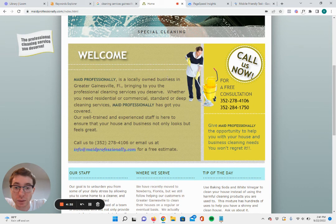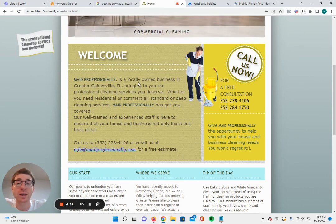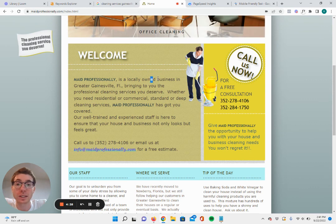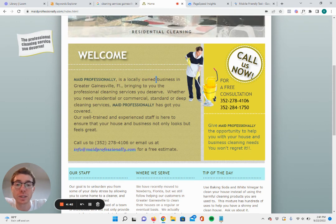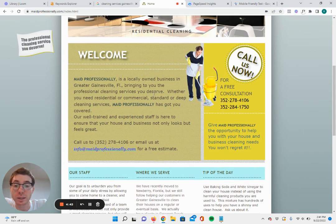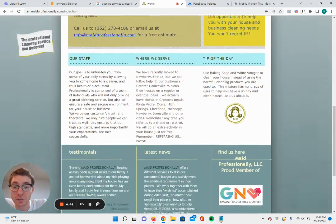So that is something that I would change. I like that they say locally. It just says locally owned business in greater Gainesville, Florida. I would have locally owned cleaning service business or locally owned cleaning business in Gainesville, Florida. Just make sure to have that keyword in there again.